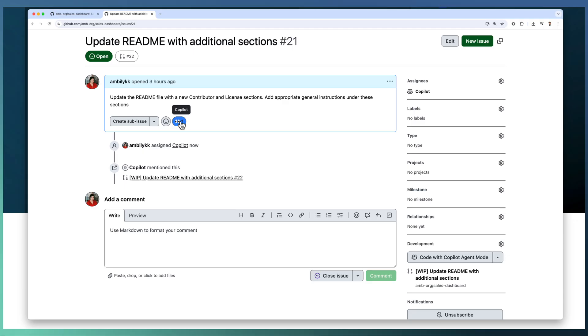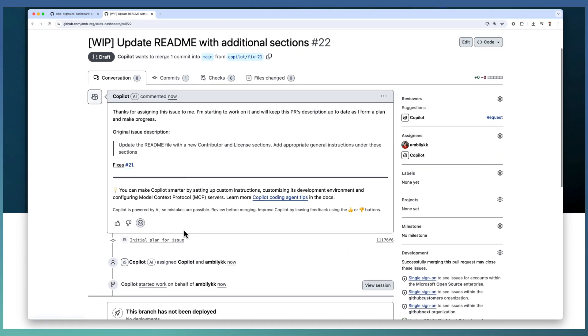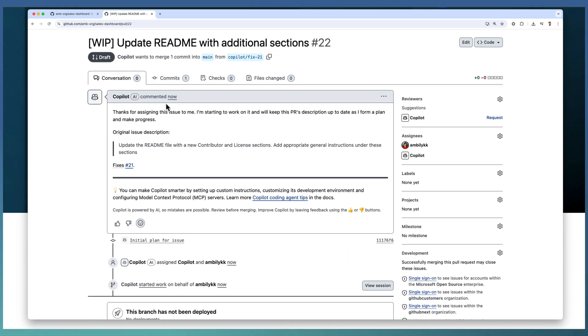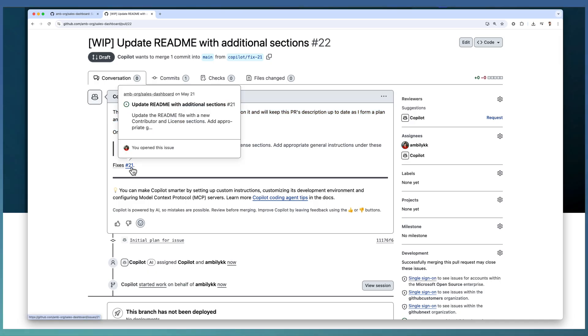You can observe that Copilot is simply indicating it's working on this one. By clicking on this one, it takes you to the corresponding PR.